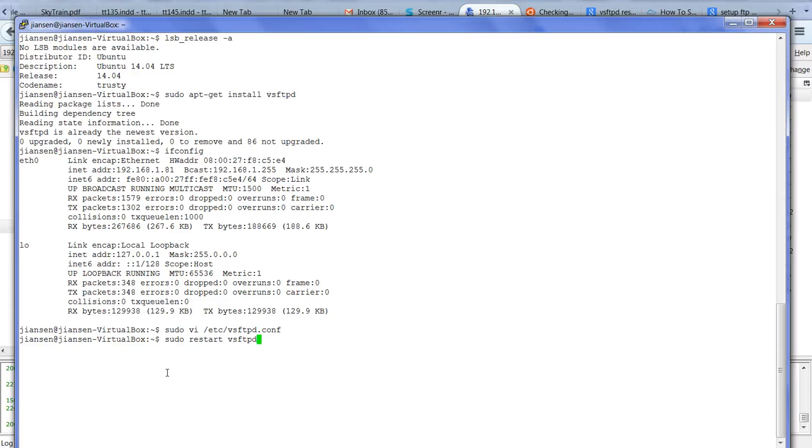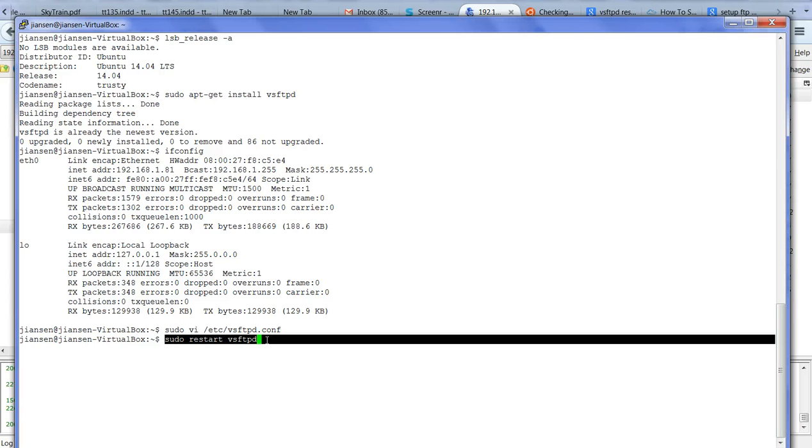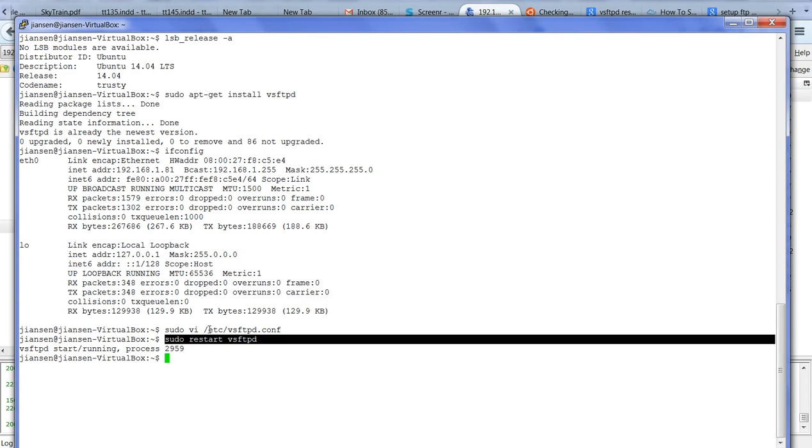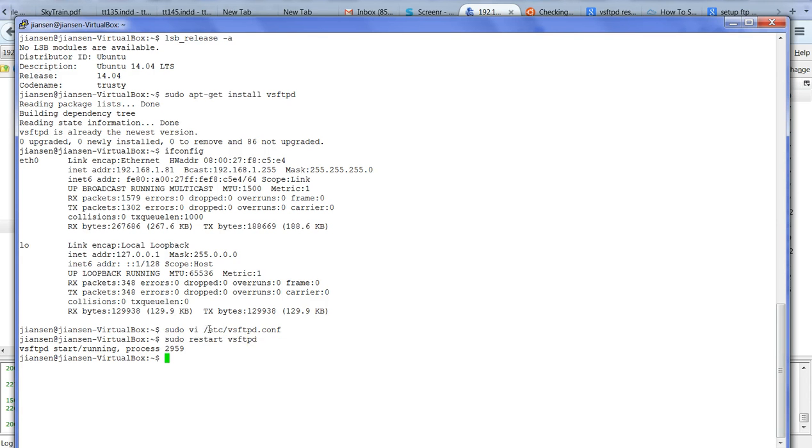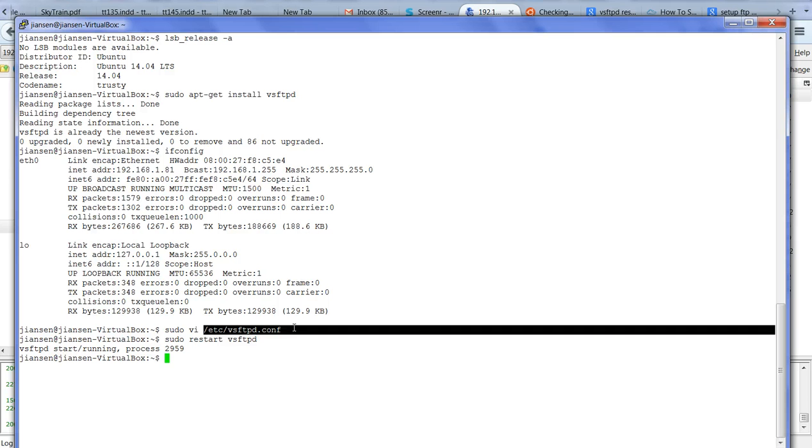Now I want to restart my vsftpd server. We use sudo restart vsftpd and restart the server. Now server restarted and it means this configuration takes effect.